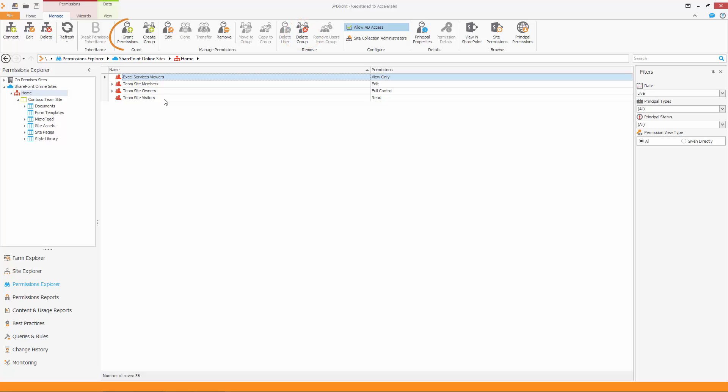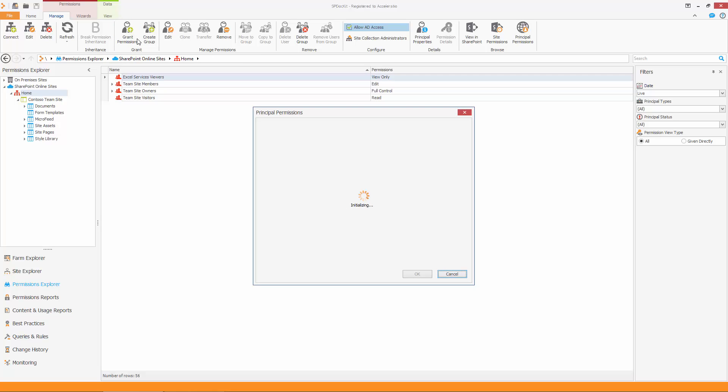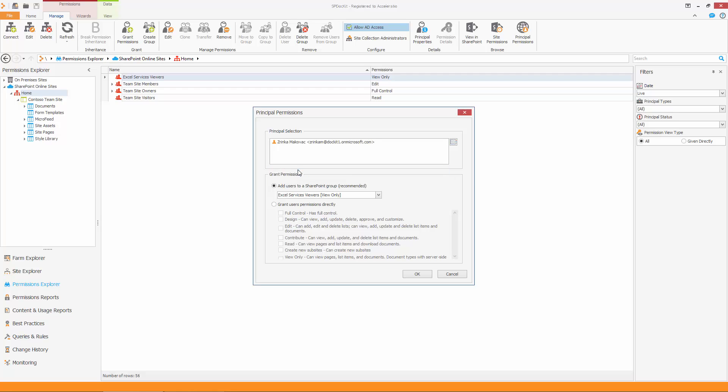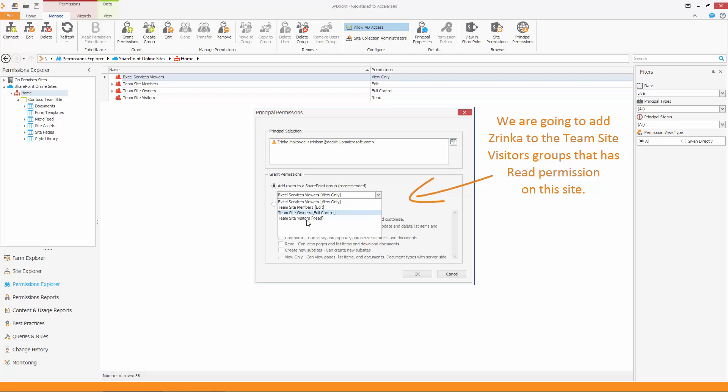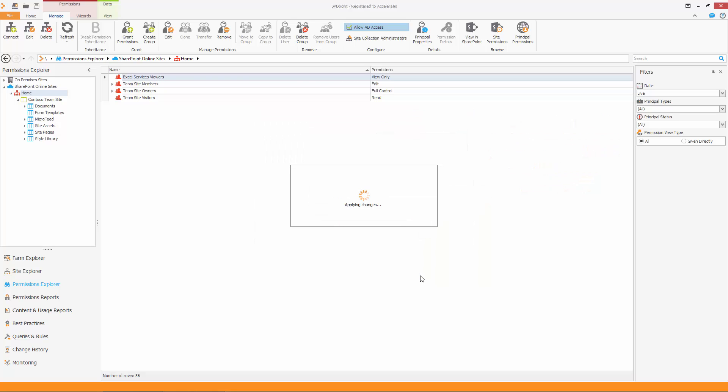The Grant Permissions button on the ribbon allows me to add permissions to users for this site. Click on the Grant Permissions button. Using the People Picker option, search for the user to whom you want to give permissions. You can assign permissions by adding a user to a group that already exists on this site, or by assigning permissions directly. As you can see, Zorinka is now a member of the Team Site Visitors group.